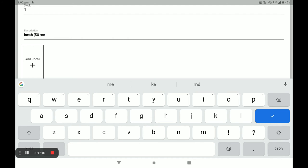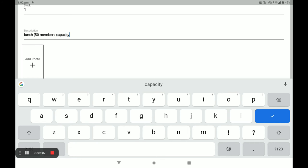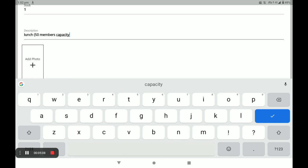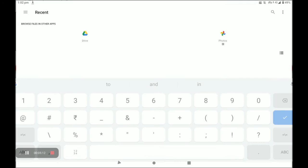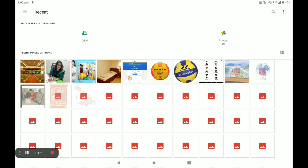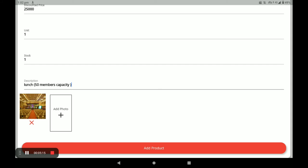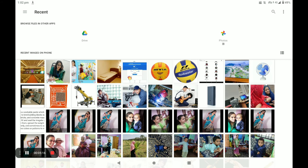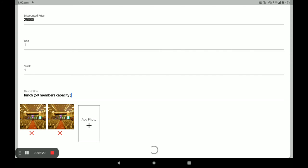Next, add the description. You have to write your product description. Then you have to add your product photo — you can add more than one product photo. Next, click on Add Product. This is the simple way of adding a product in the Biggidas vendor application.